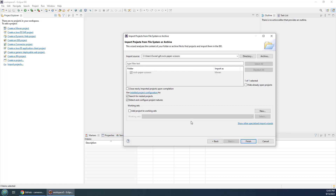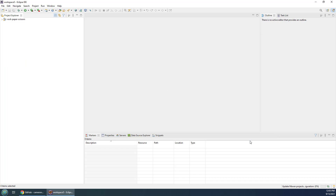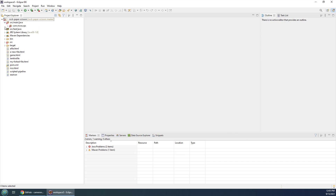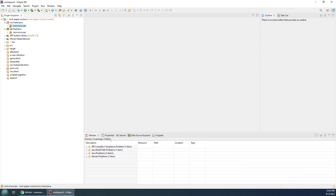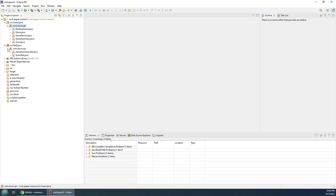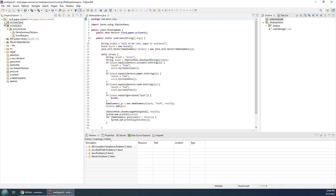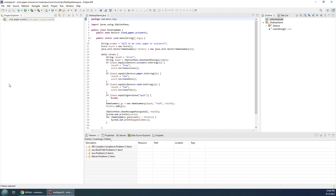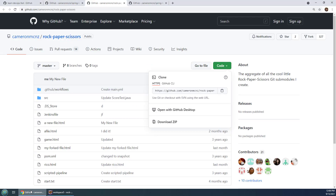I'll click Next and it will start to analyze the Maven project on GitHub and look to see if it can find a project — and there it finds Rock Paper Scissors. I click Finish and now I have my Rock Paper Scissors Maven project from GitHub in my local workspace. In the bottom right corner you can see it building the Maven project. It looks like everything is building properly, so that's how you import a project where the POM file is right in the root of the GitHub directory.